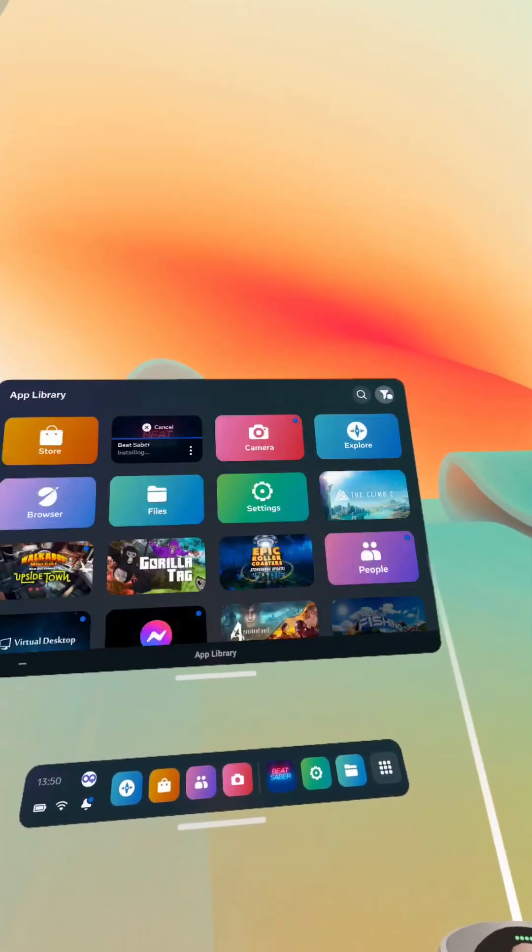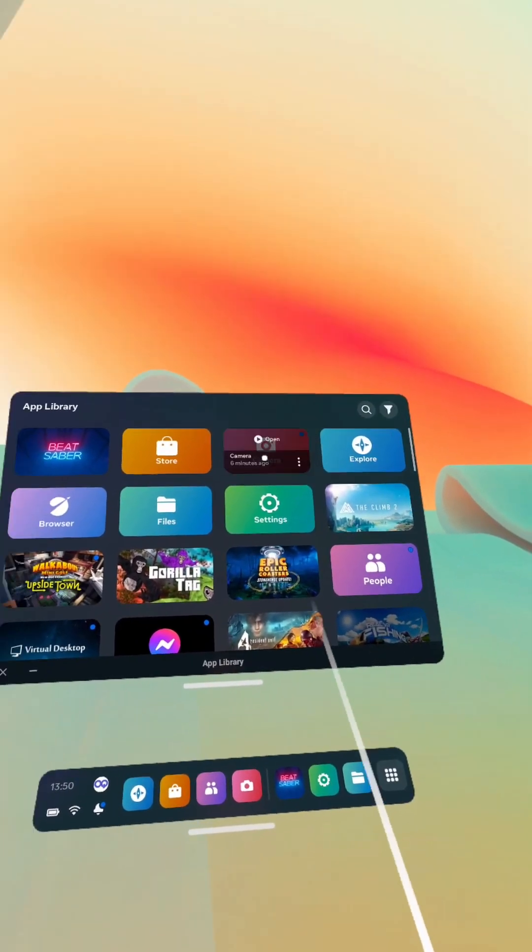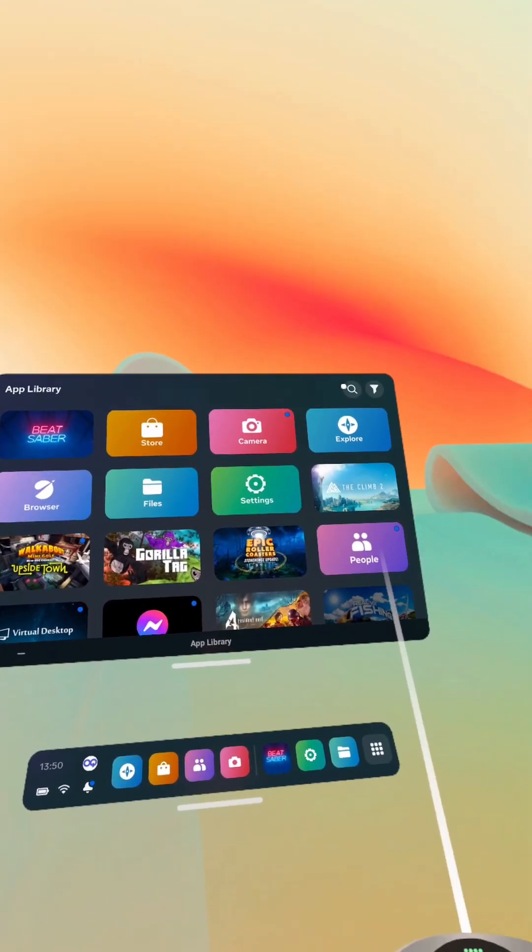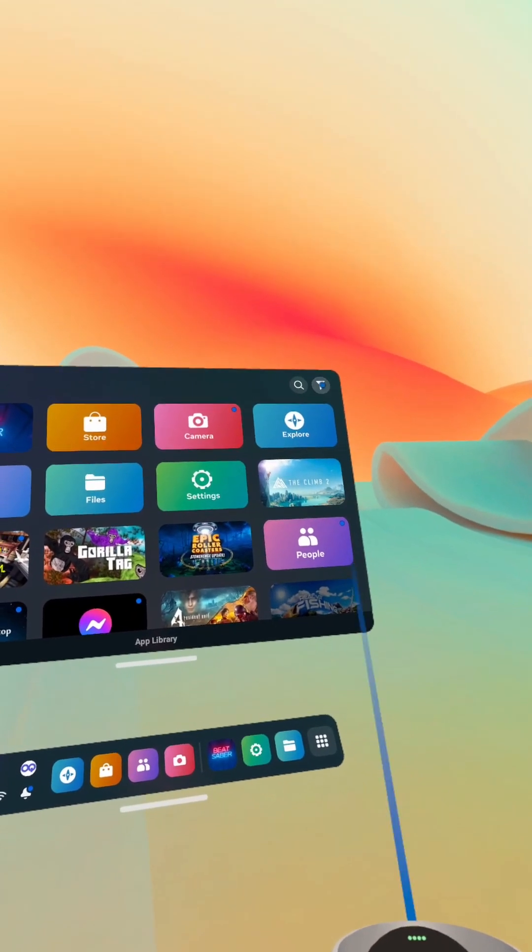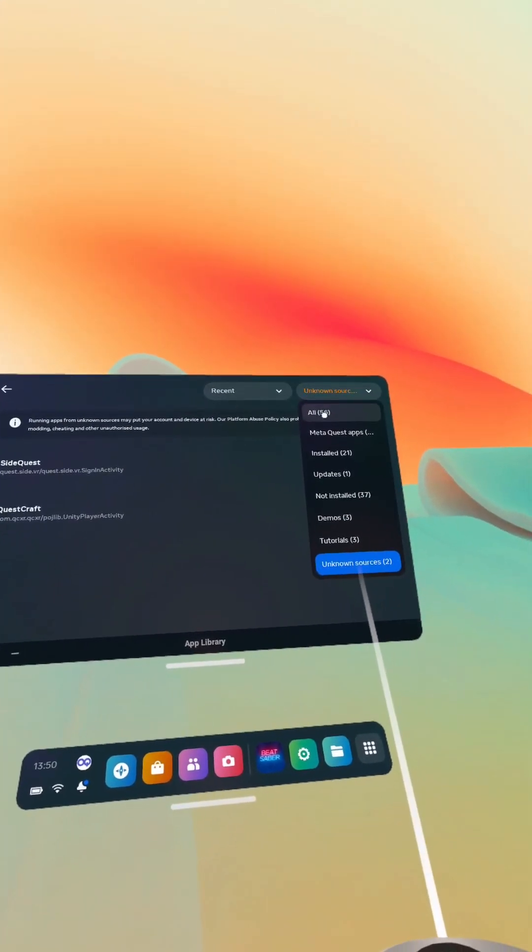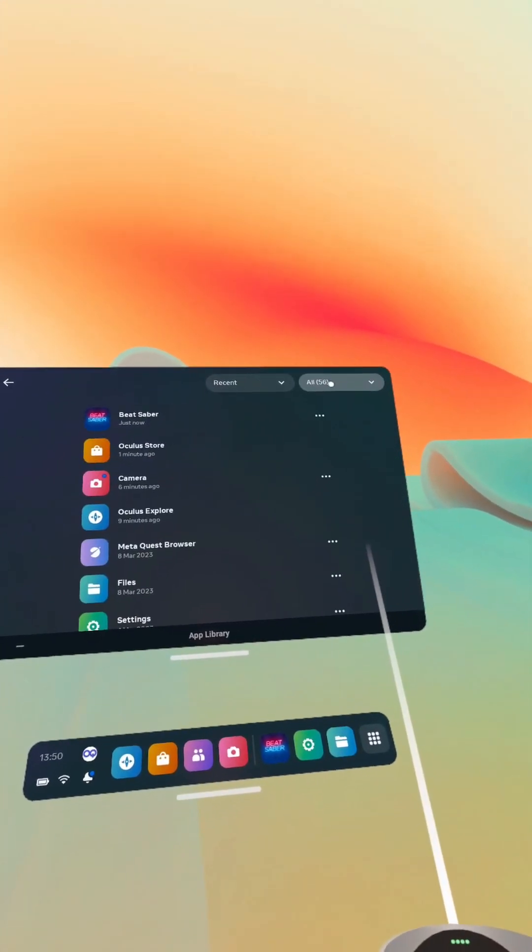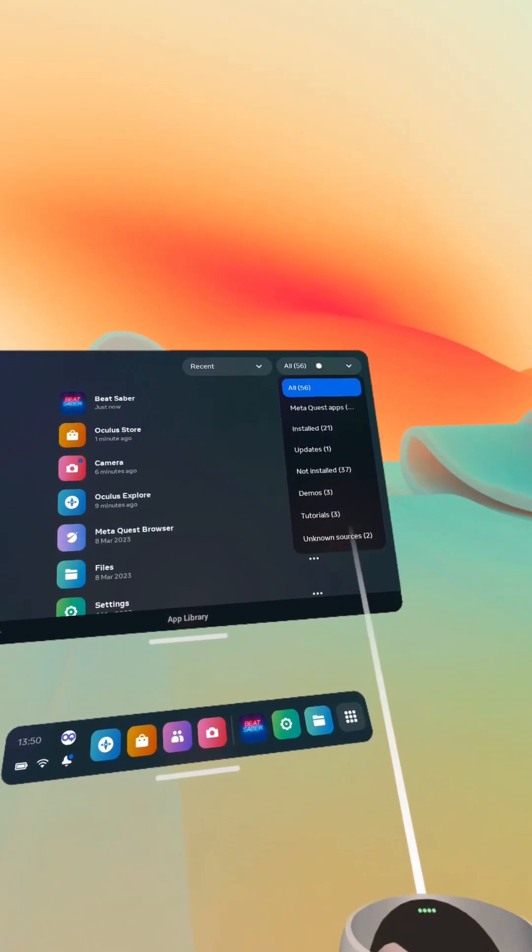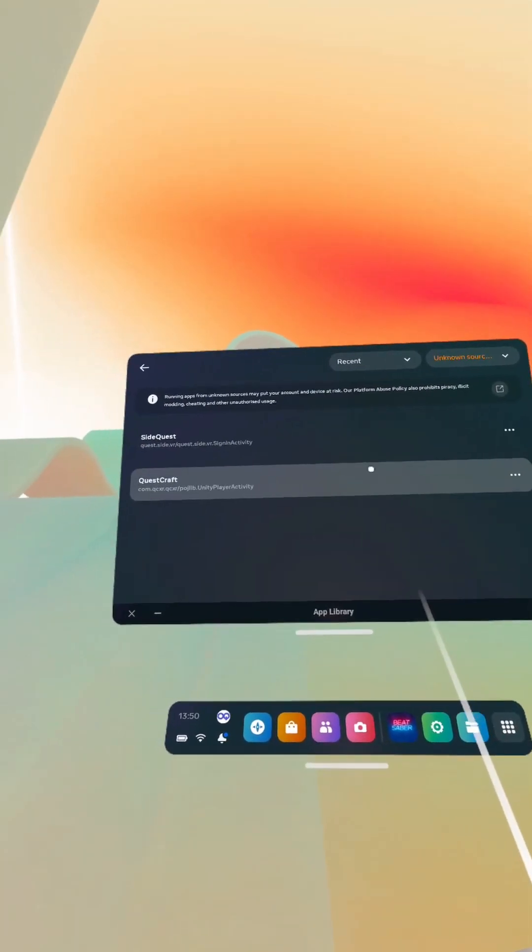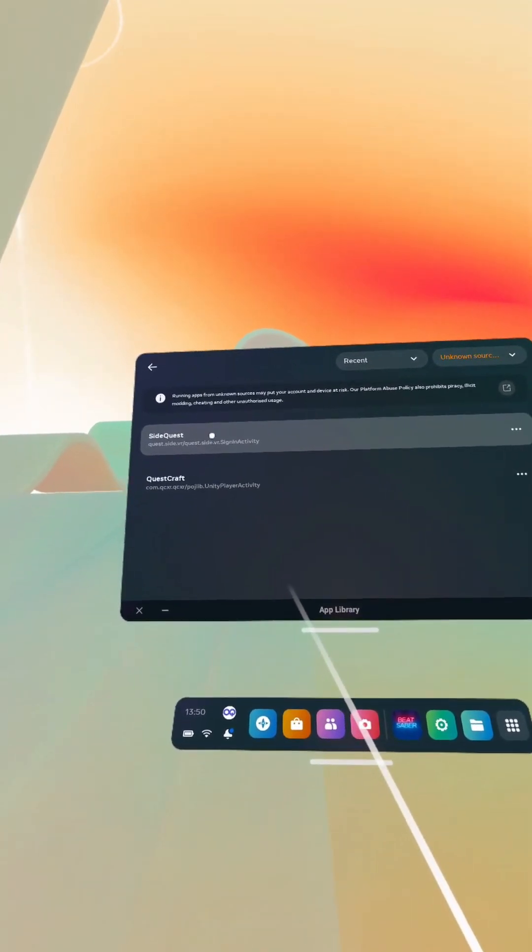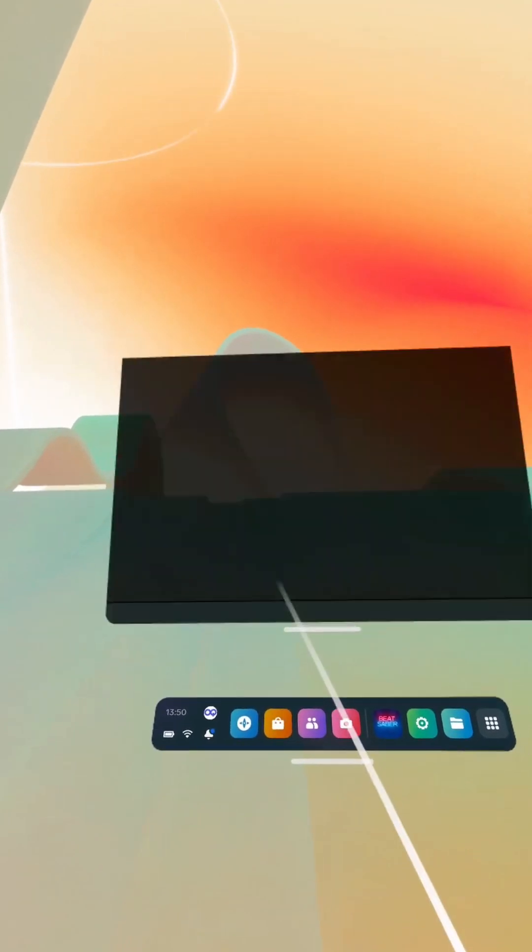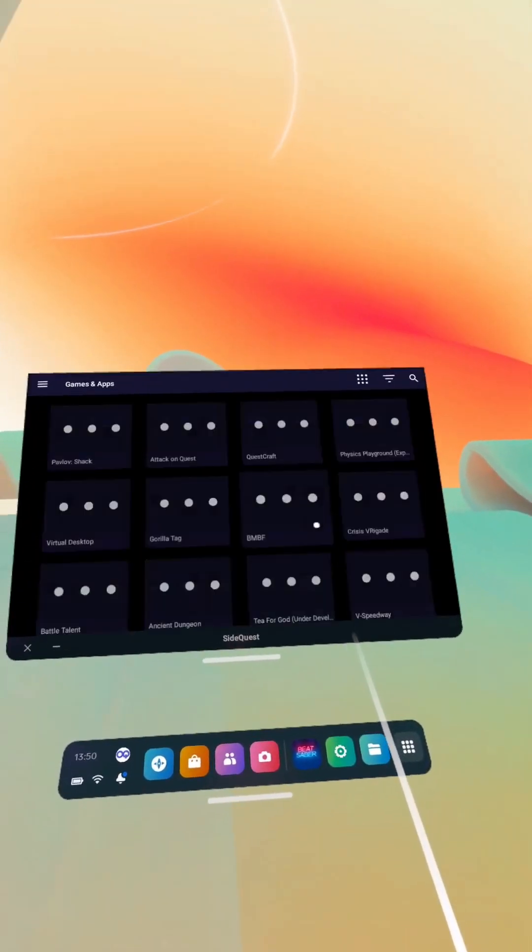Okay, so if we go to unknown sources, which is your app library, then you click this little symbol up here, and you'll be on all usually. But then if you go to the drop-down menu, unknown sources, and there's the SideQuest that we installed in the previous video.